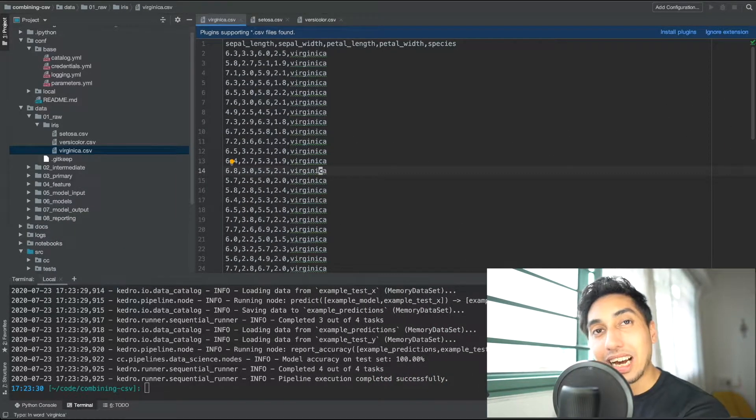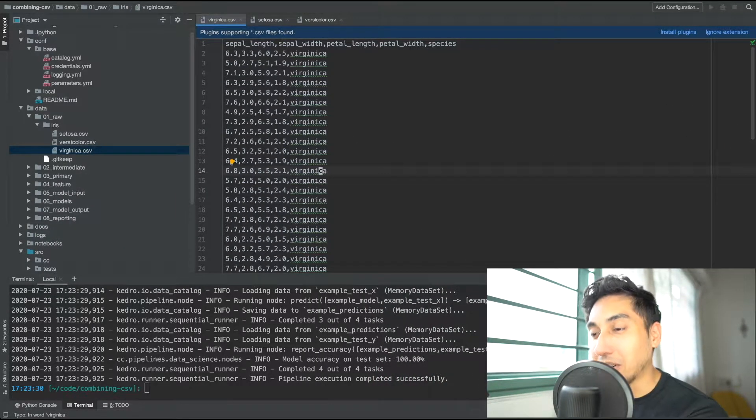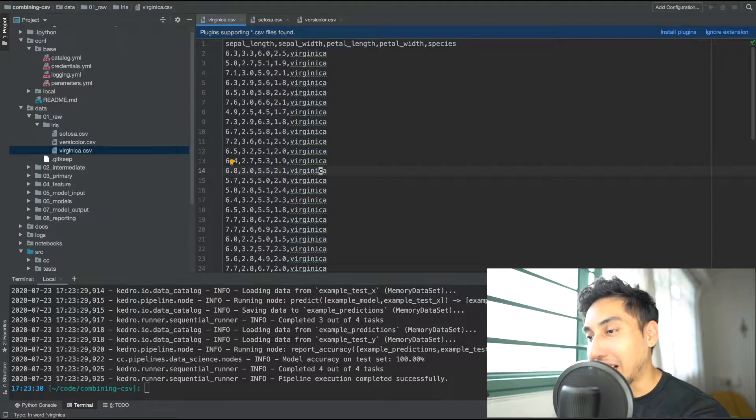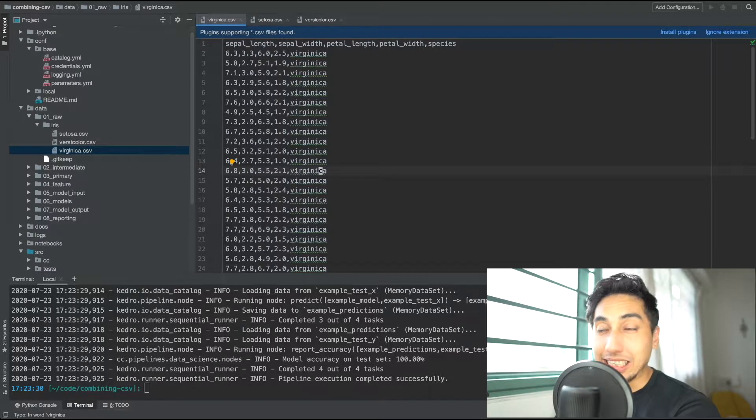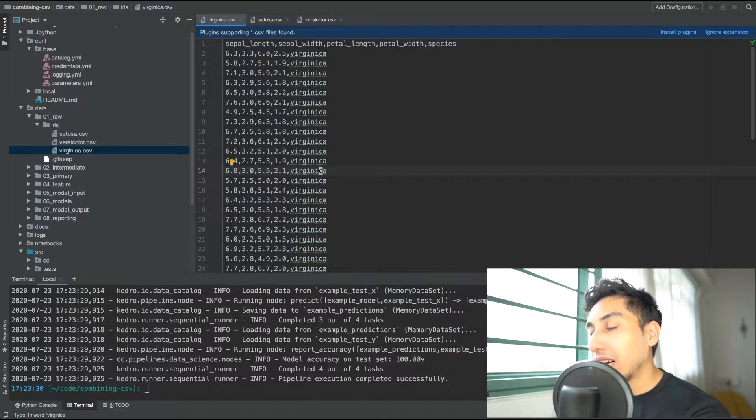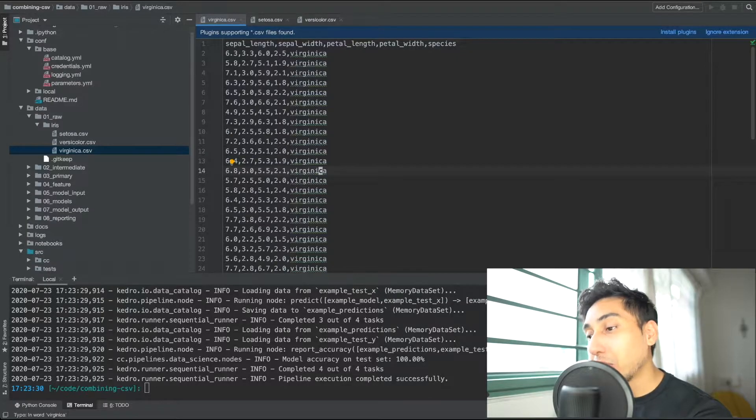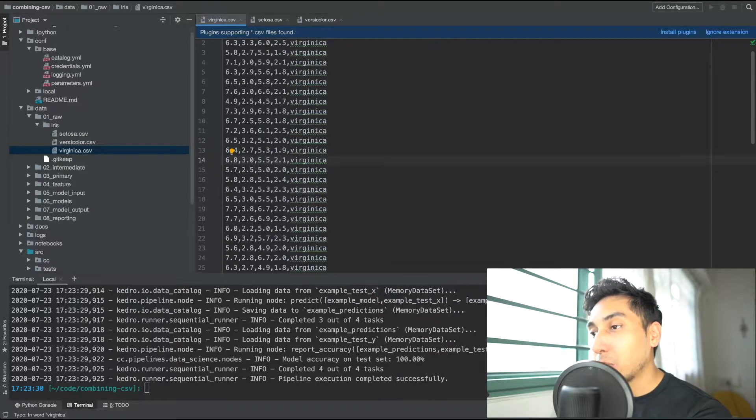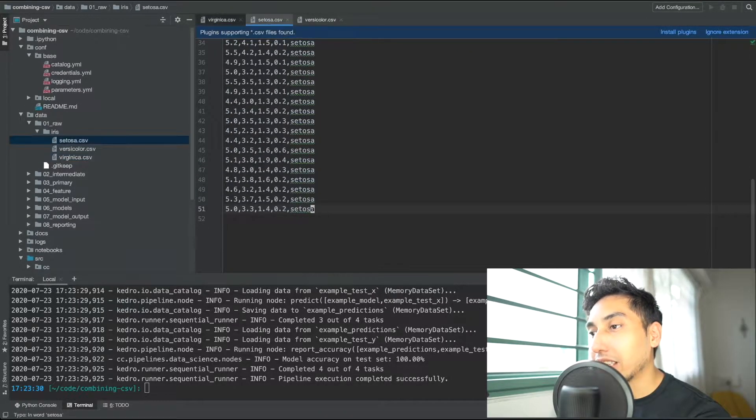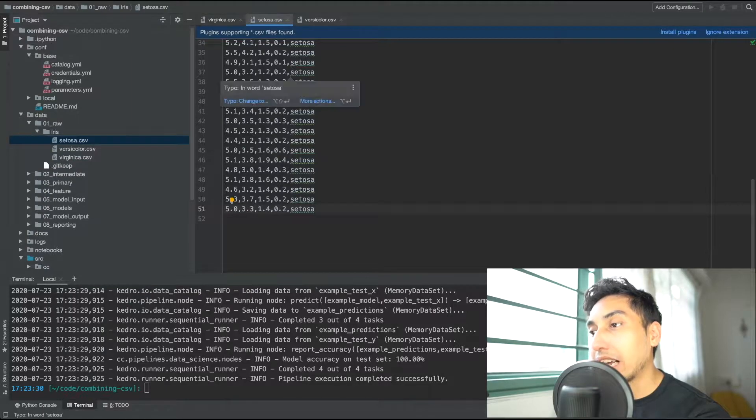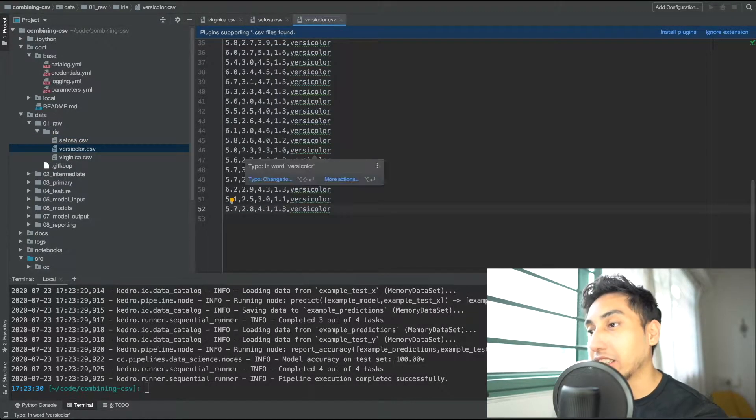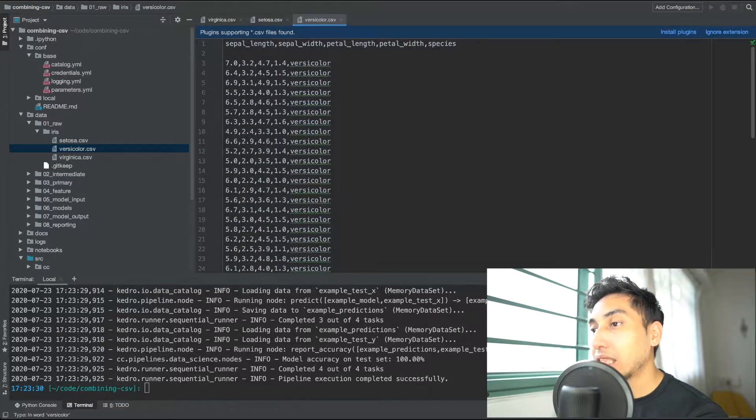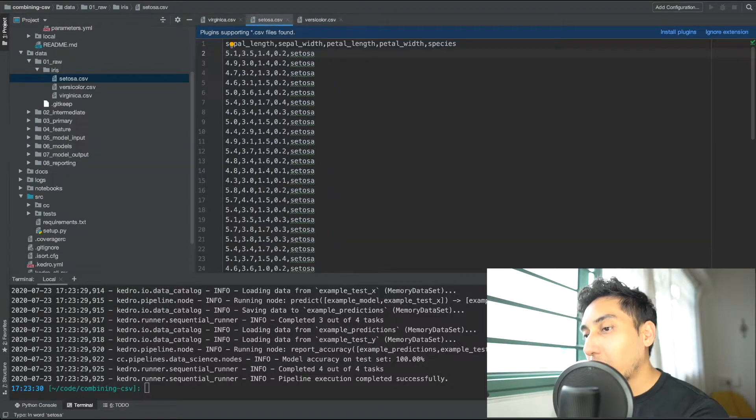So I have here the Iris Pandas Example Pipeline and it comes with our very favorite Iris CSV. In this case what I've done is I've manually split up the CSV into the Virginica, Setosa, and Versicolor portions. So these are the different species inside of the CSVs.